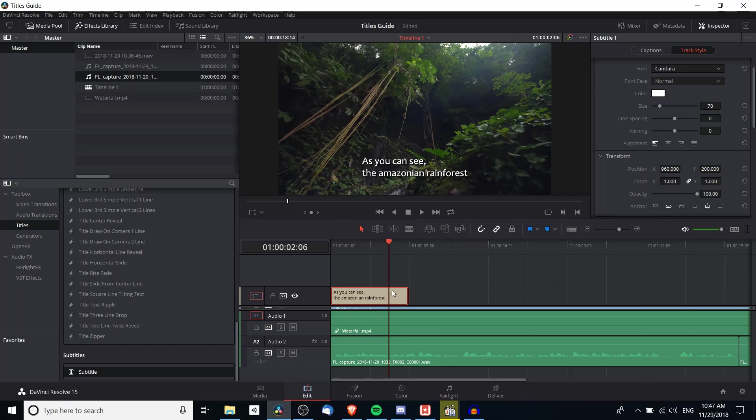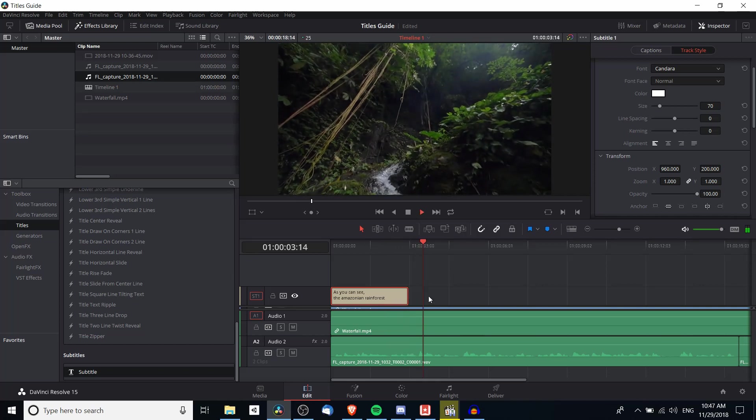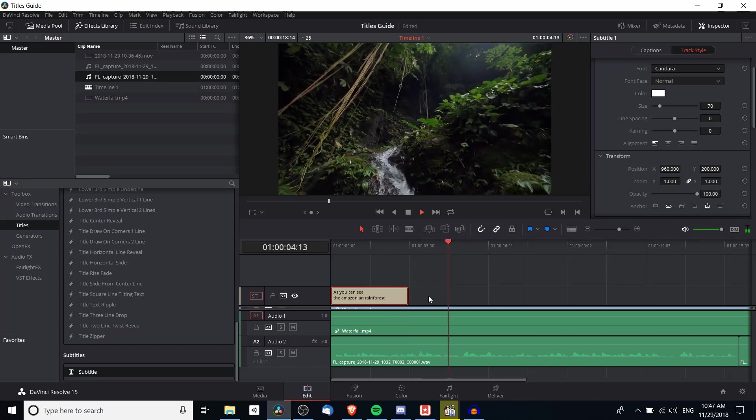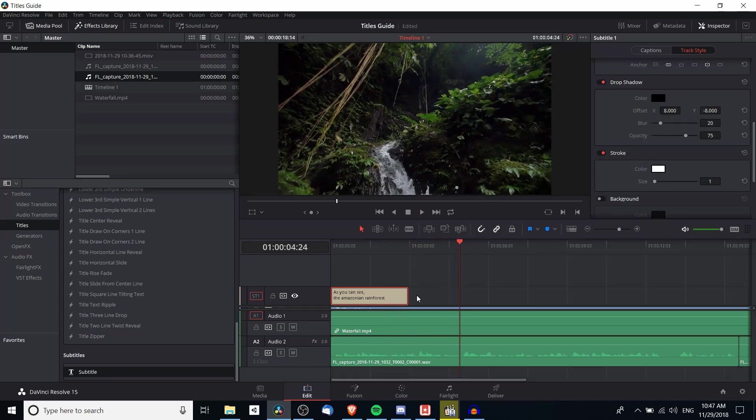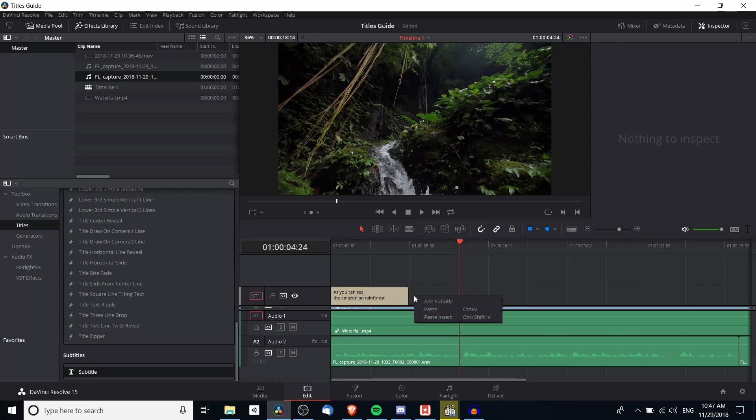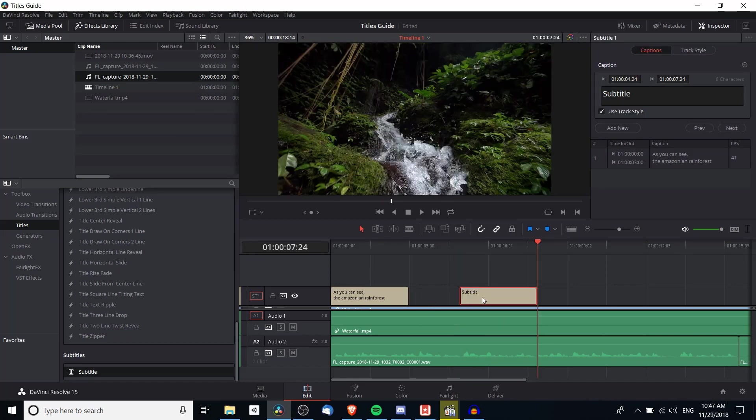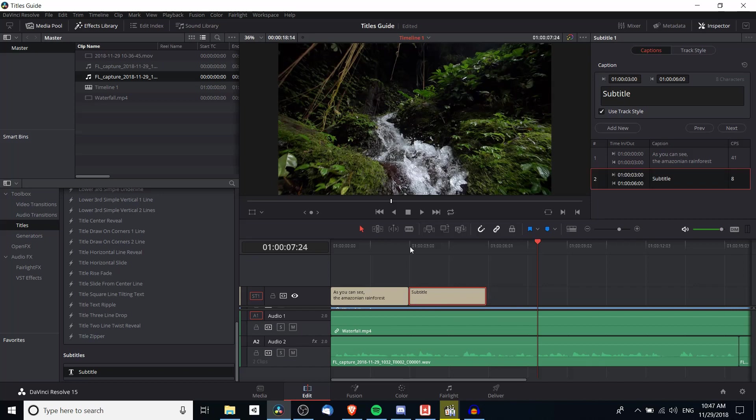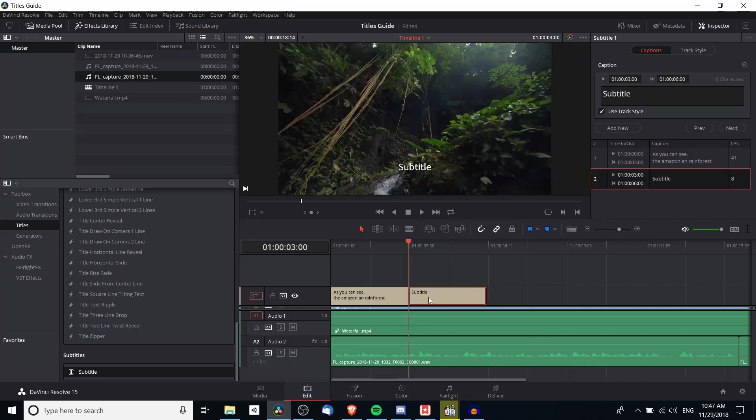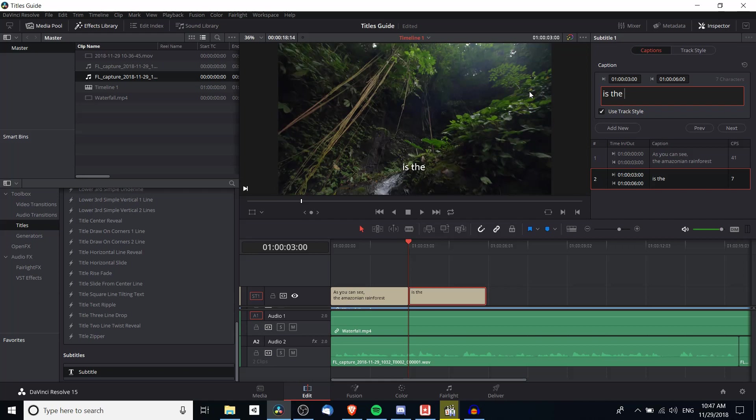So let's play back a little bit more and then we'll add in another subtitle section. Of course this is the most fascinating of places. So is the most fascinating of places. I will right click on the subtitle track and hit add subtitle which will be added where the cursor is at. So I actually want to drag that over here and we'll type in the caption on the captions tab. So is the most fascinating of places.